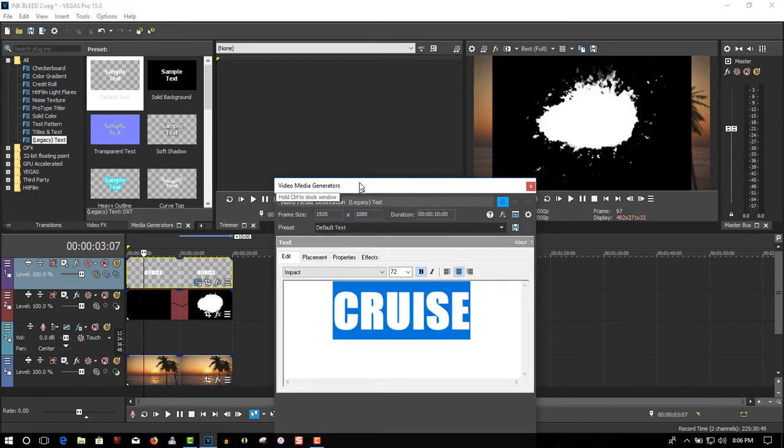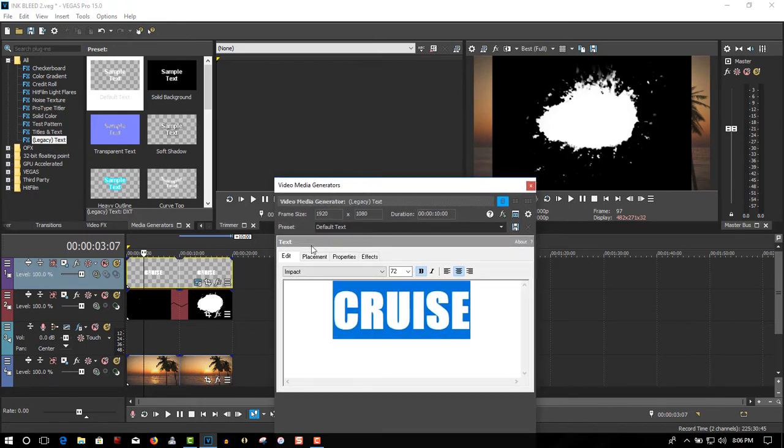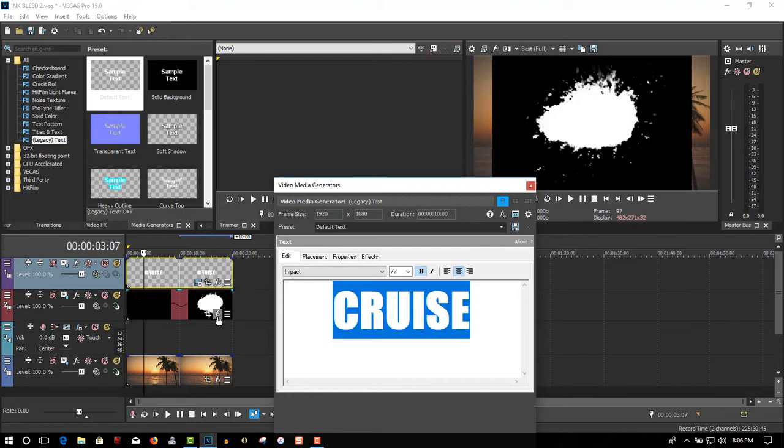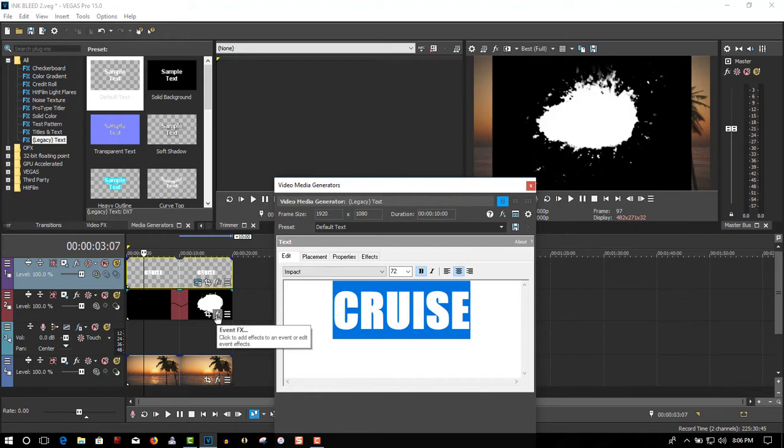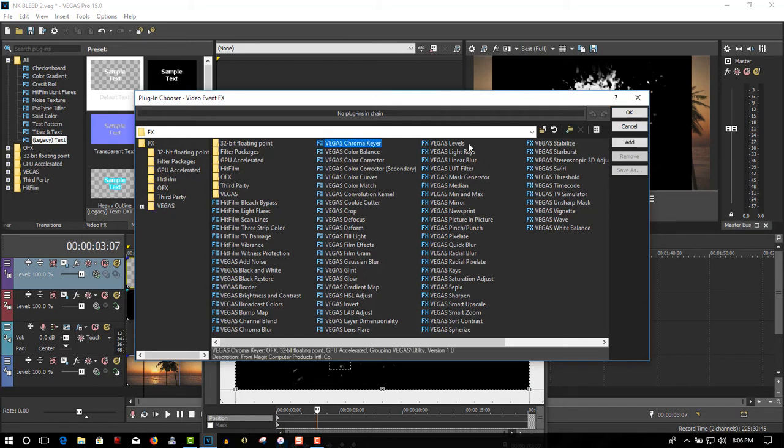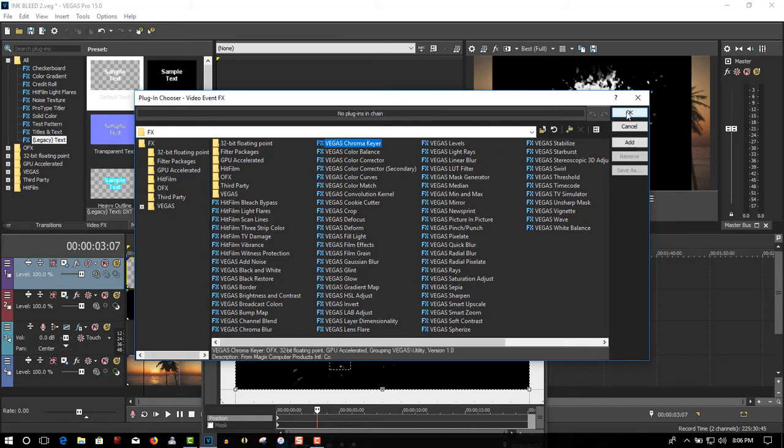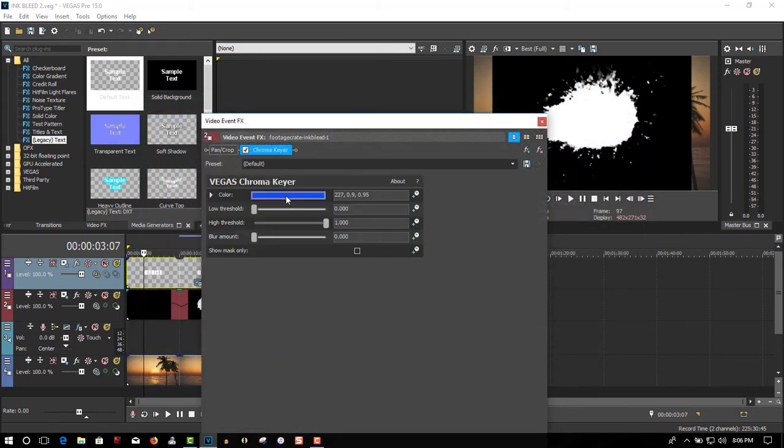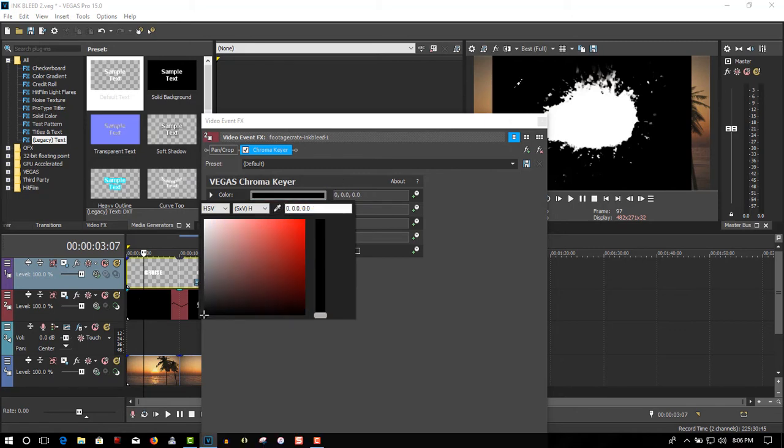Now before we go any further, on the overlay, go to Event FX, select Vegas Chroma Cure, click OK, click on the blue, click on the eyedropper, sample the black to get rid of it.